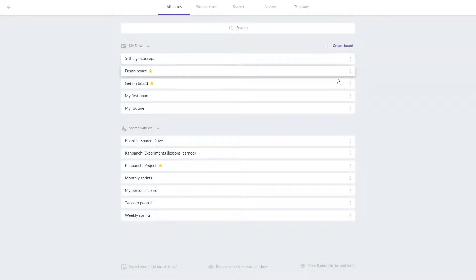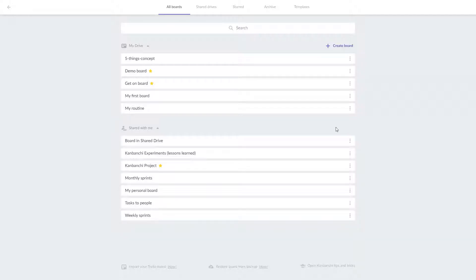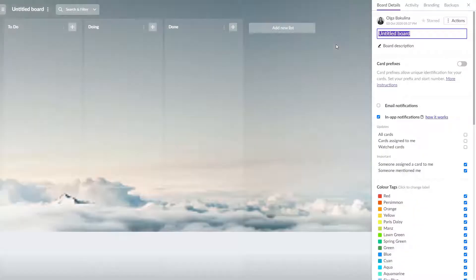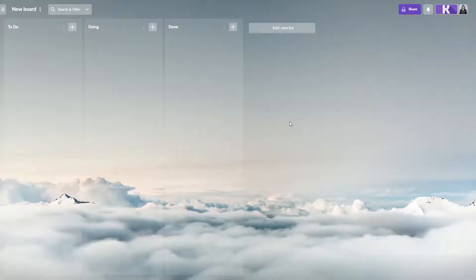Kanbanchi allows you to create project boards and they become a shared space to collaborate across departments. When you create a new board for a project, you start with a blank Kanban board. Start by adding cards. Cards typically represent tasks.